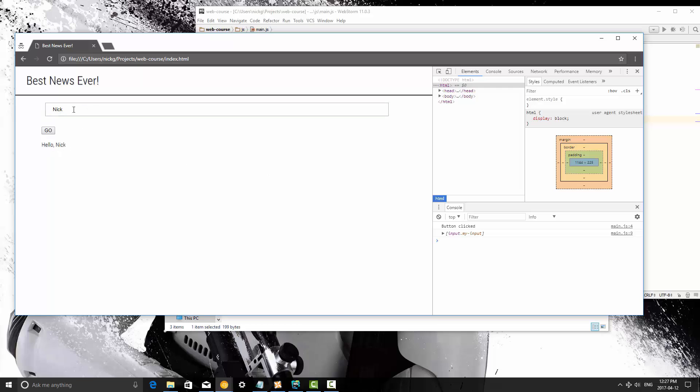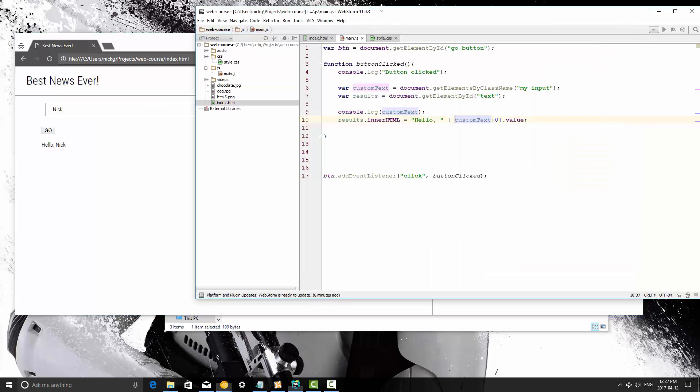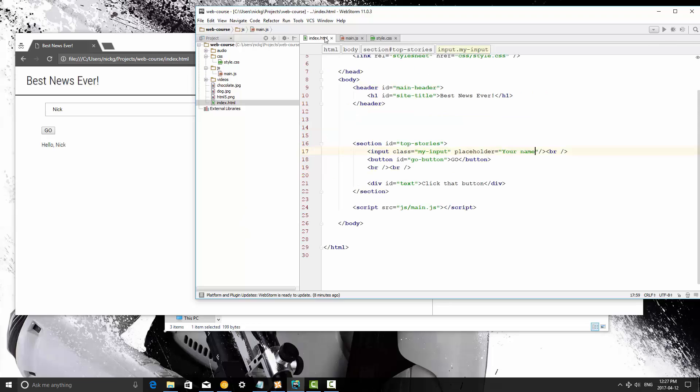So that's how to grab a value from an input, and it also works on select elements, and check boxes, and as far as text areas, which we actually haven't talked about, so let's go ahead and talk about that right quick as well.